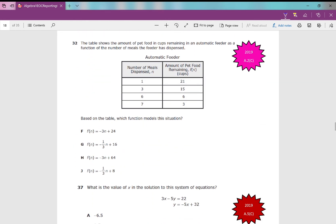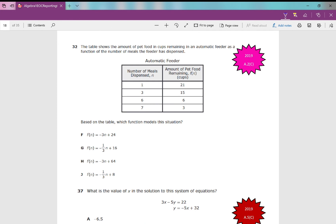Number 32: the table shows pet food in cups remaining in an automatic feeder as a function of the number of meals dispensed. Strategy: plug data into L1, L2, then run stat, calc, LinReg. You get answer F. Alternatively, go through answer choices — F(x) or F(n) is fancy notation for y — plug y equals negative 3x plus 24 into your calculator and verify it contains every point from the table.